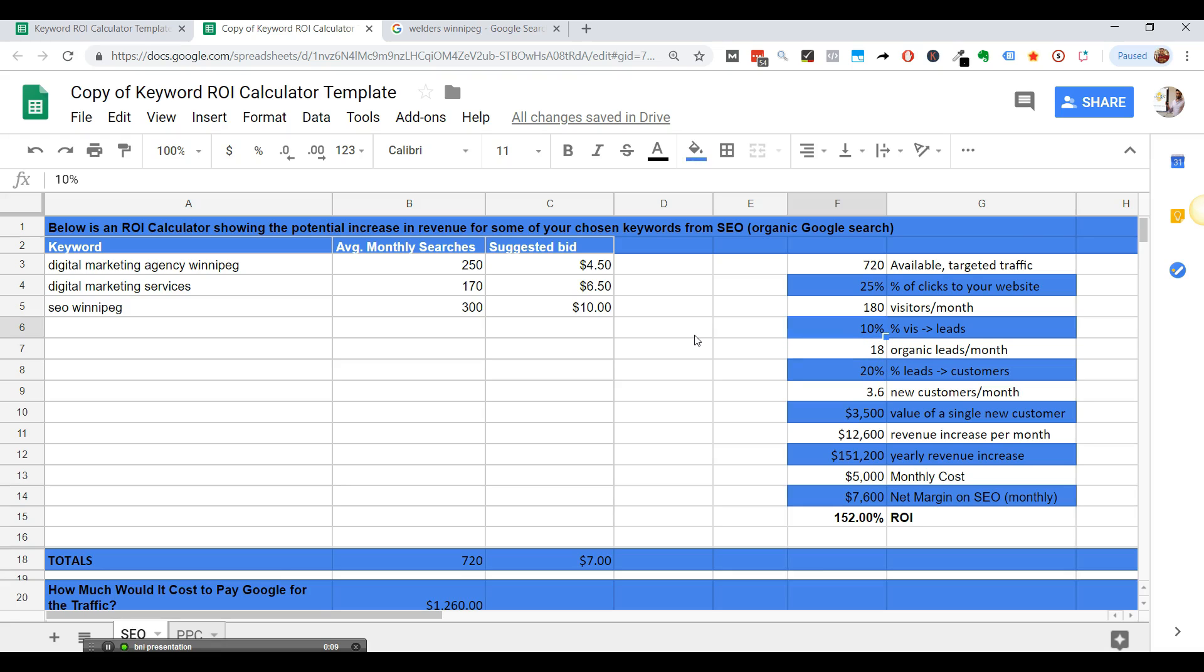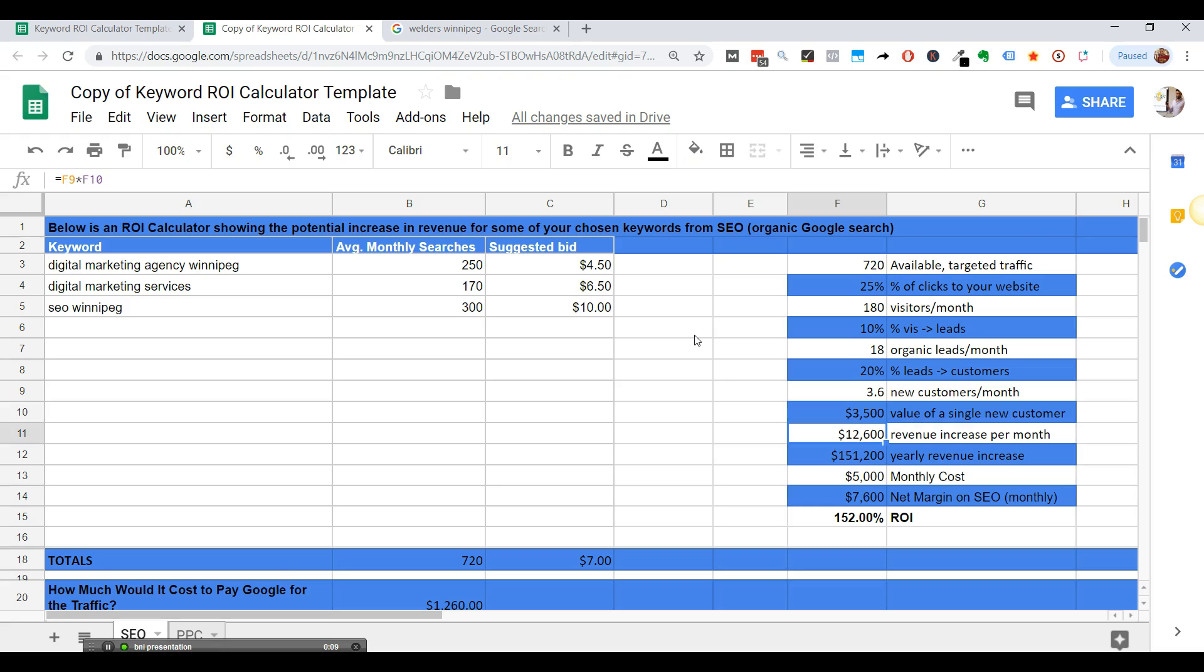So that would be 18 organic leads a month. And let's say they say they closed 20% of their customers. So every five leads that come in becomes a new customer. And so that's 3.6 new customers a month. Obviously the 0.6 is hard, but it's just numbers. And they say, well, the average value of a single new customer to me is $3,500 bucks. So that's a $12,600 per month revenue increase just from ranking for those three keywords there.